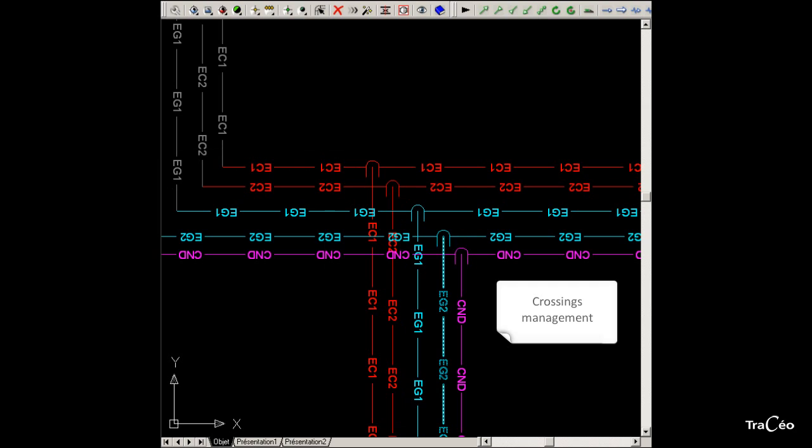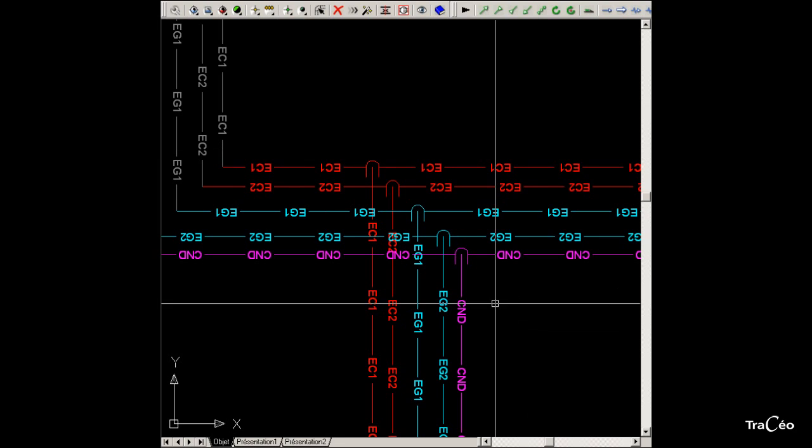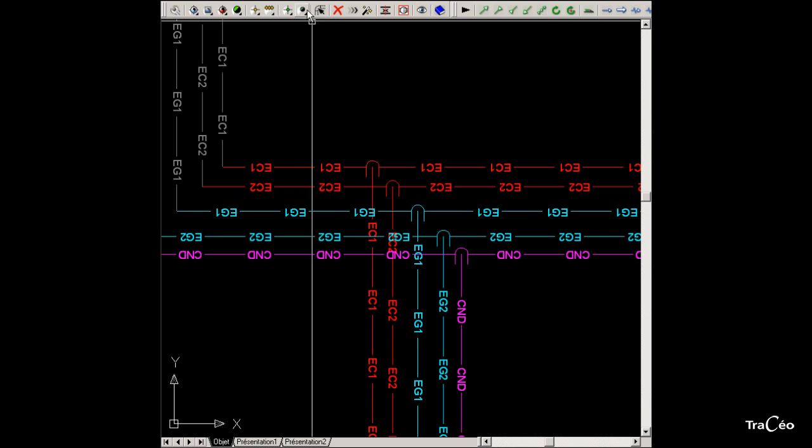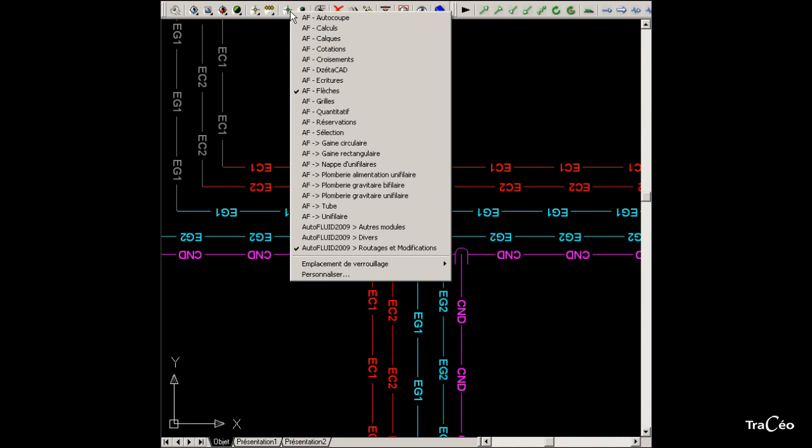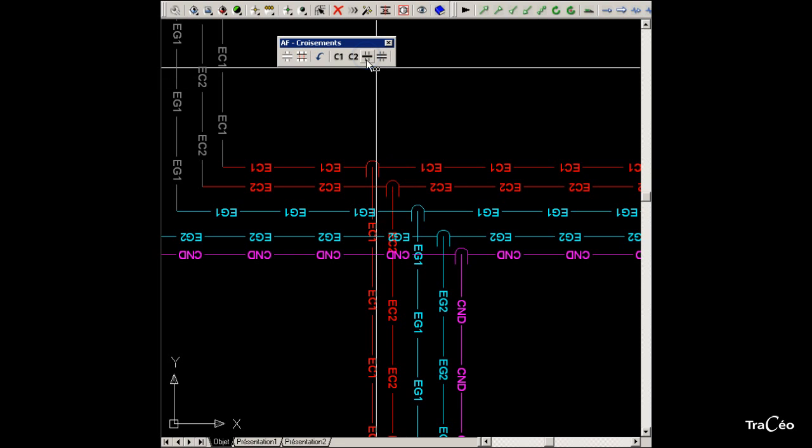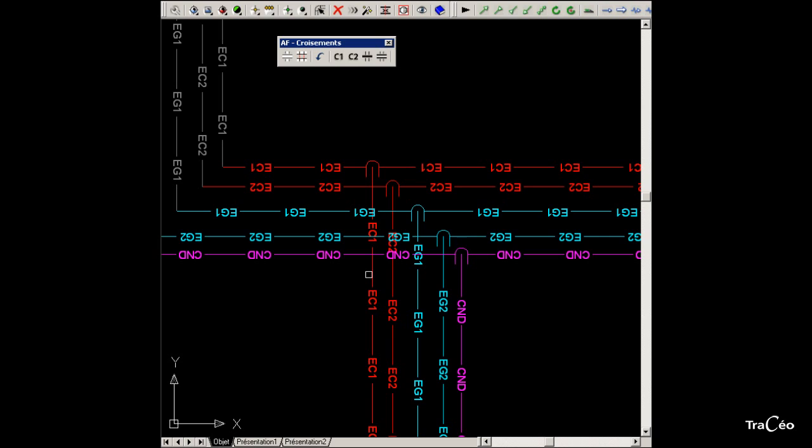To finalize this connection drawing, let's modify the graphic representation of the tube crossings. Select the crossings toolbar and use the cutting command which allows you to select the boundary and specify all the items to cut.